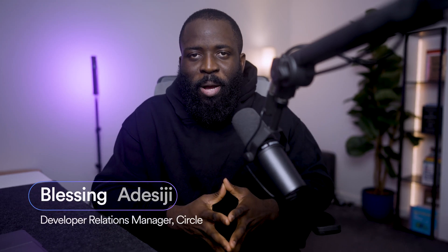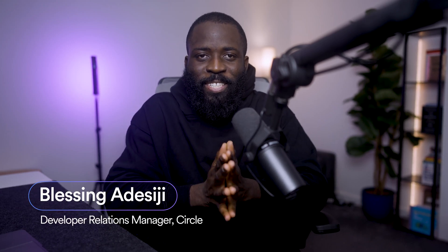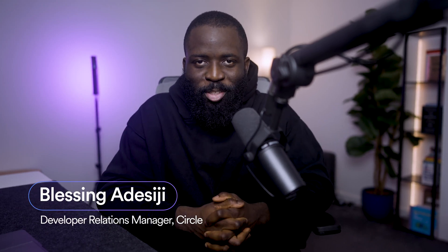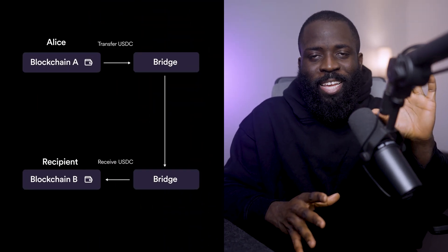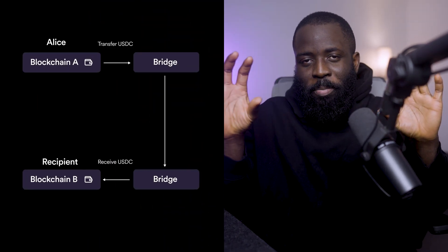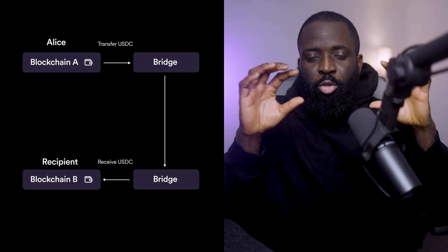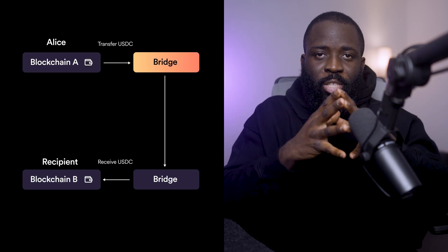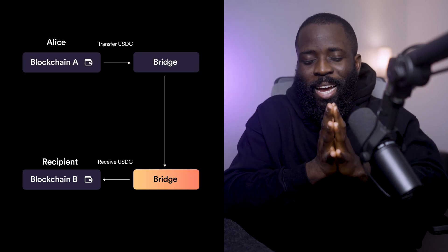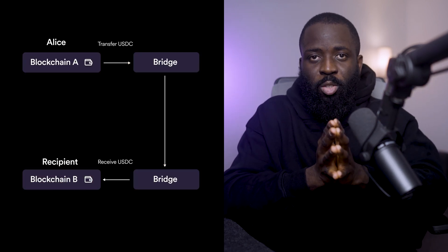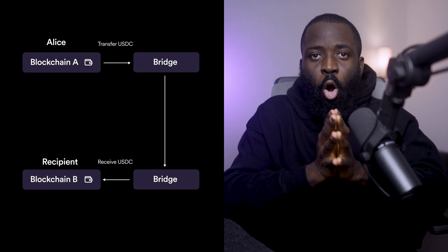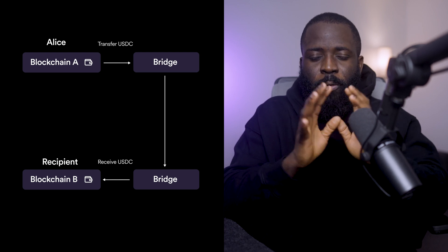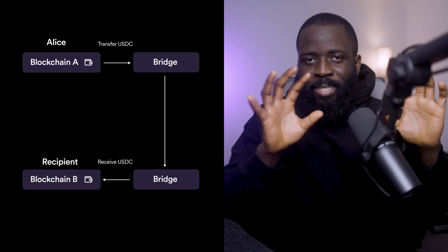Imagine you're a developer building a DeFi application, and you want a user, let's say her name is Alice, to move USDC between blockchain A and blockchain B seamlessly. Traditionally, Alice would rely on third-party bridges that either lock USDC in a smart contract or require a liquidity pool to facilitate the swap.